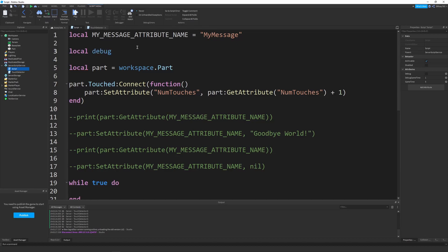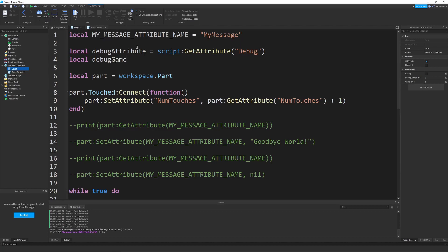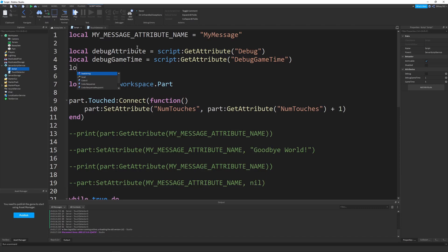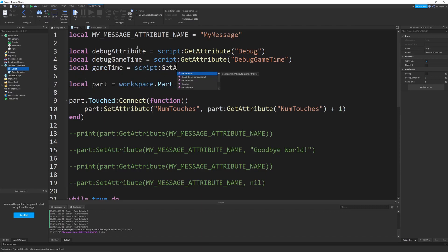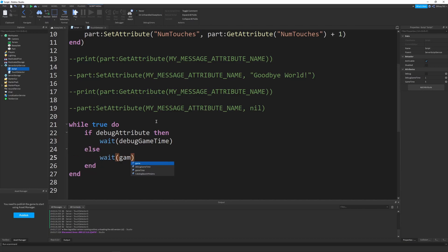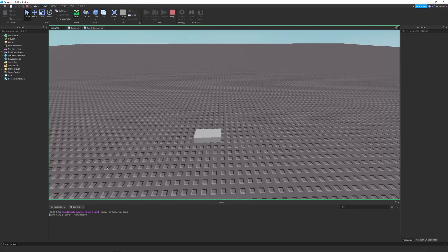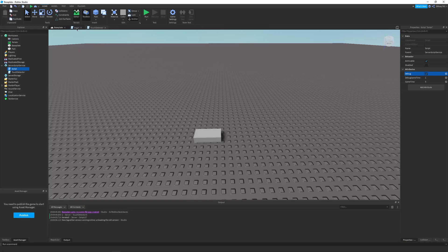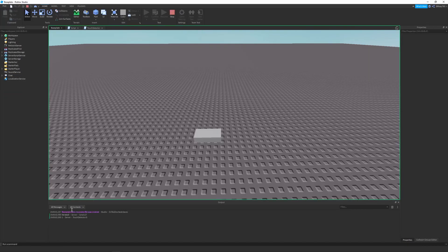Then I make a loop: while true do, if debugAttribute then wait(debugGameTime) else wait(gameTime) end, print('iterated') end. Running this, you can see it iterates slowly. But if I enable debug right in the Properties window — without even opening the script editor — it iterates much more quickly. This is very powerful.